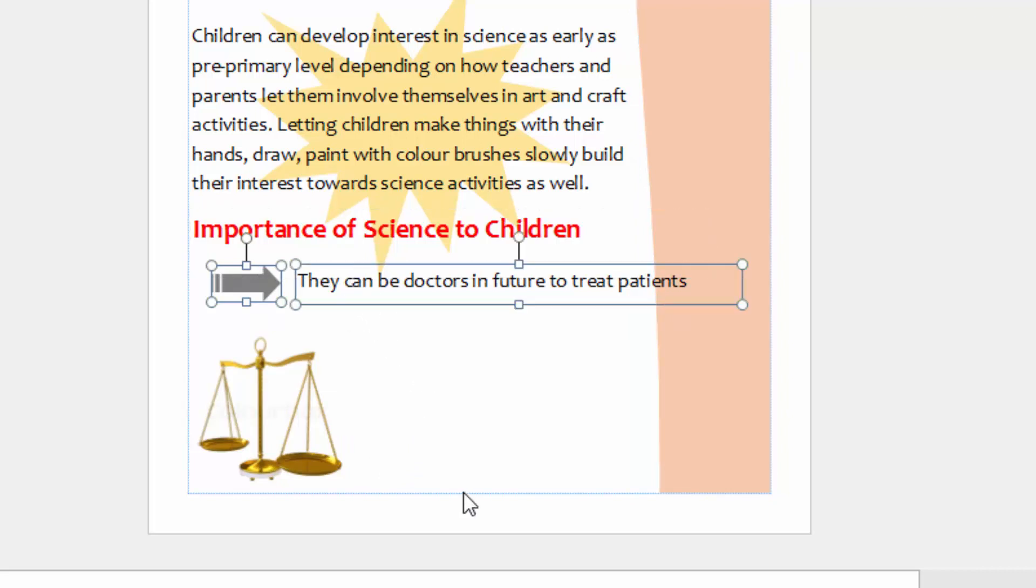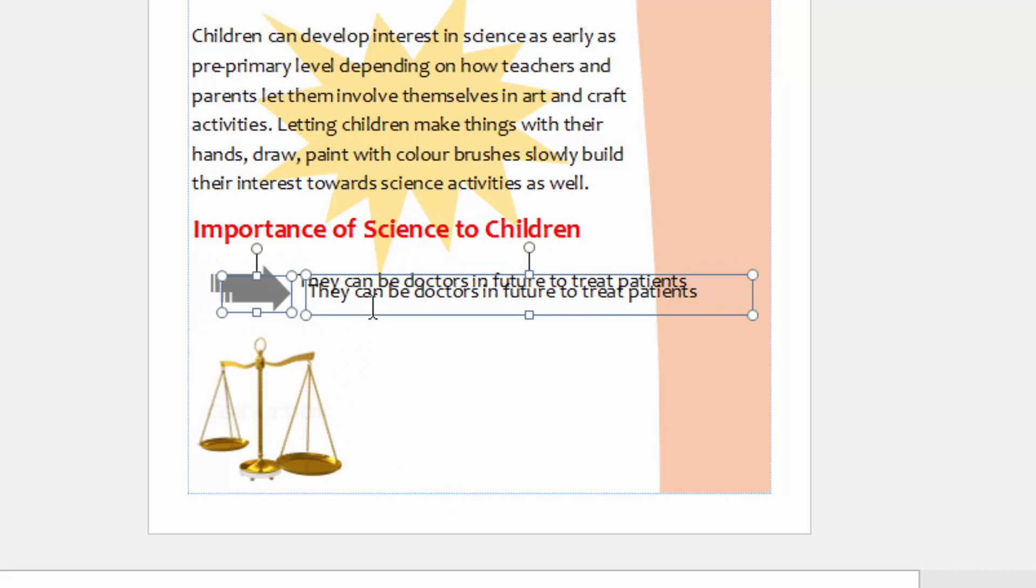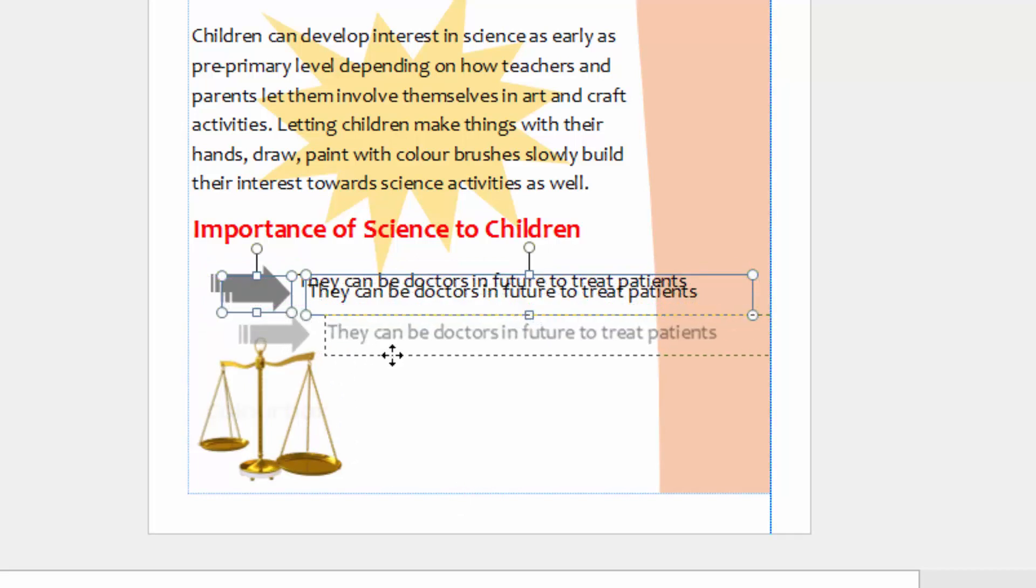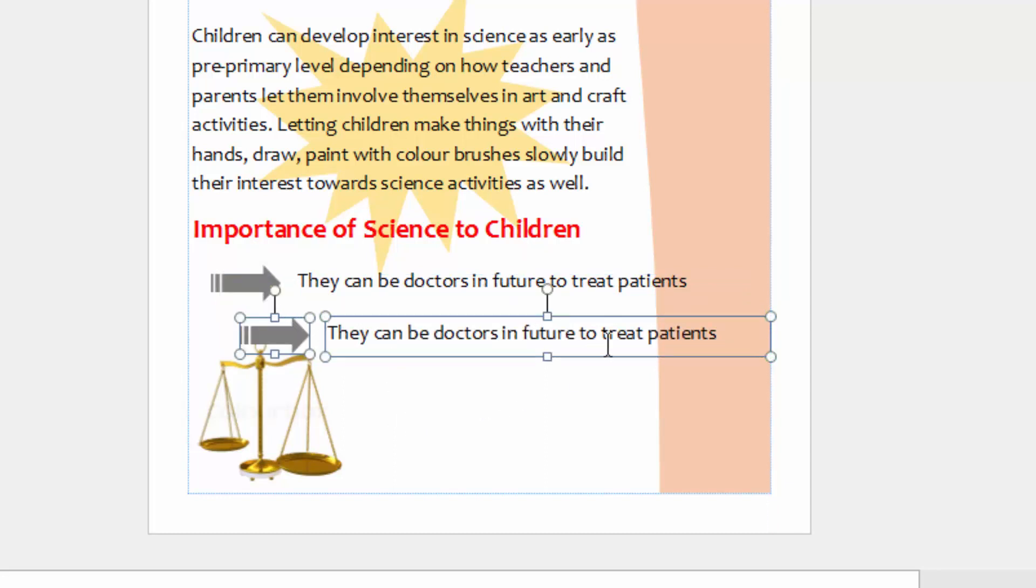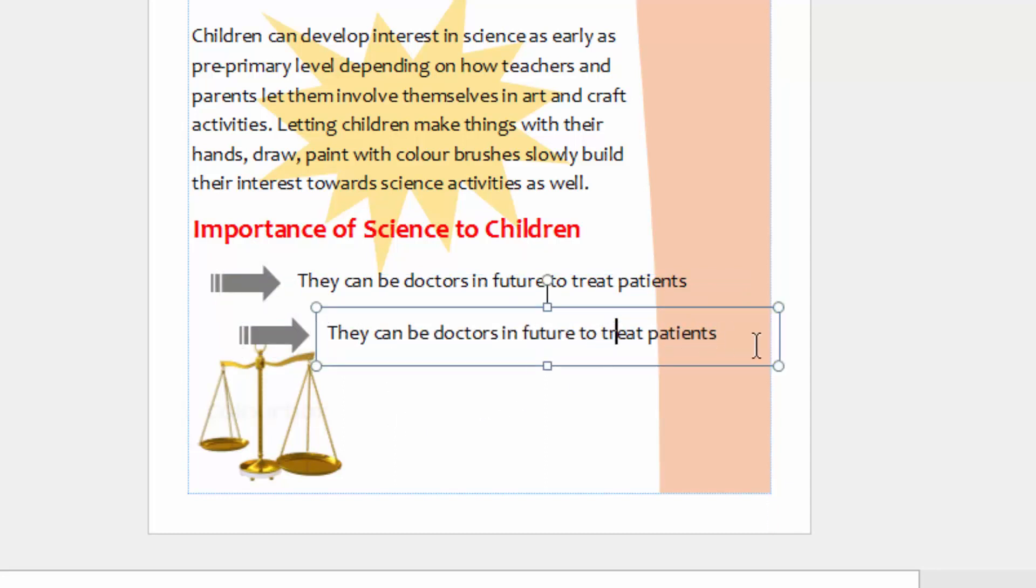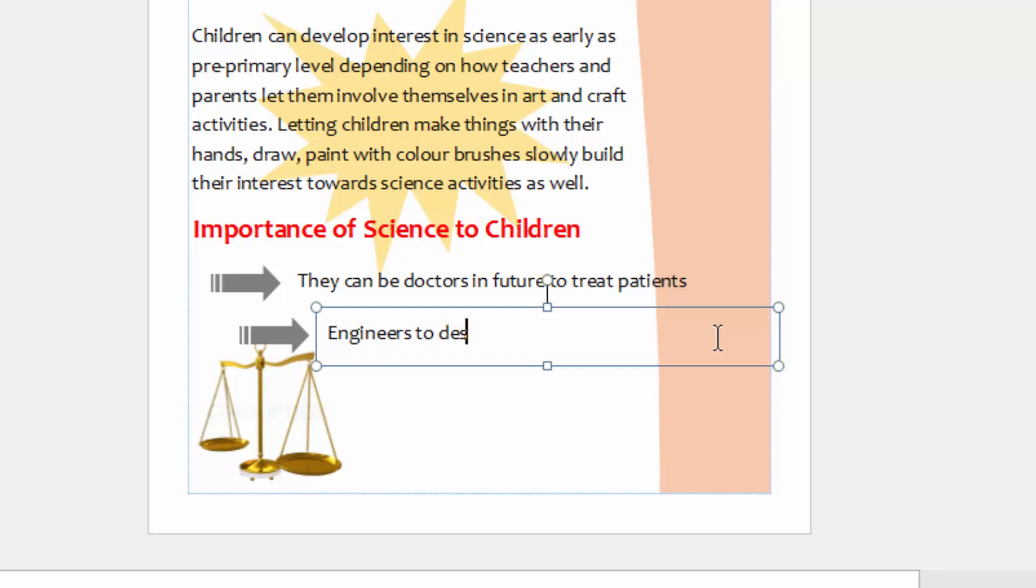So children can be doctors in future to treat patients. Then I will click that one and the text box, Ctrl-C and Ctrl-V to paste. Then I can now move the copied shape and the text. Then I will come down here and write here, 'Engineers to design machines like aircraft.' Okay.